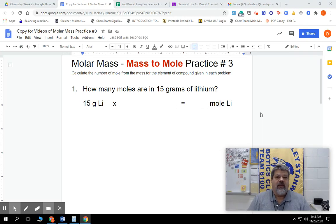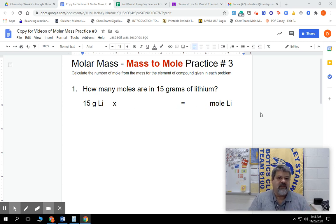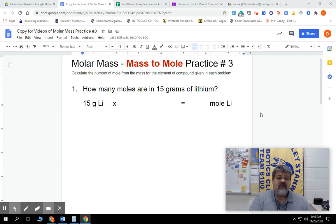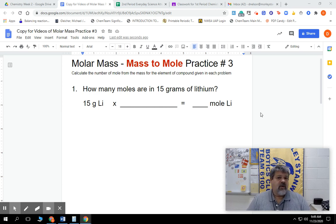Hey guys, we're continuing with molar mass, but now we're doing practice sheet number three. Practice number three starts a little bit different — we have word problems, and this is how they're going to look as we go on to stoichiometry. In this case, we're just talking about one. We've got to convert the number of grams of lithium into the number of moles, using our molar mass — kind of like chapter three in our dimensional analysis.